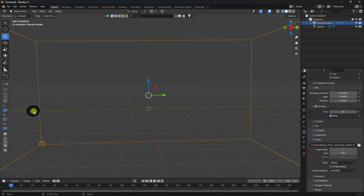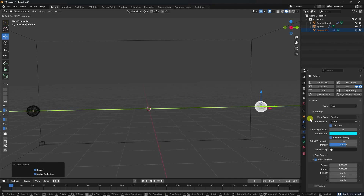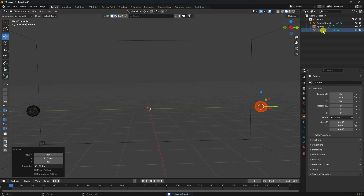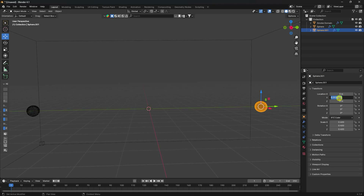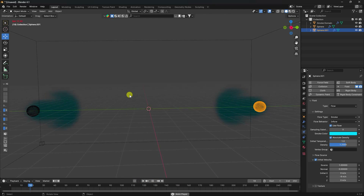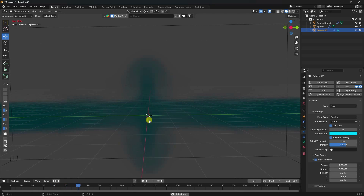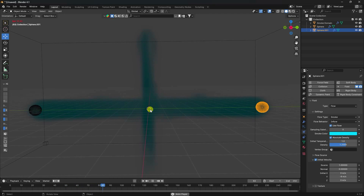You can add one more sphere. Select the sphere and duplicate it - press Ctrl+C and V. Set the Y axis position to 8. Go to physics and set the velocity to minus 8. Preview again - that's a really cool simple smoke effect.